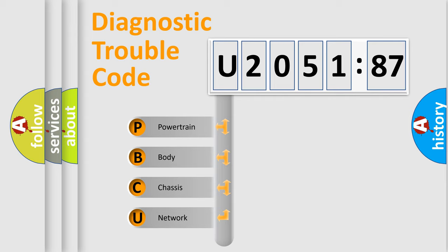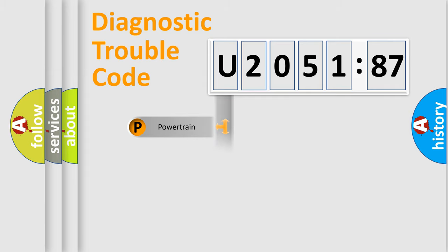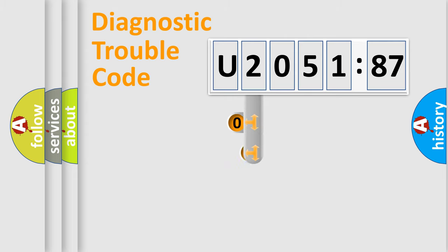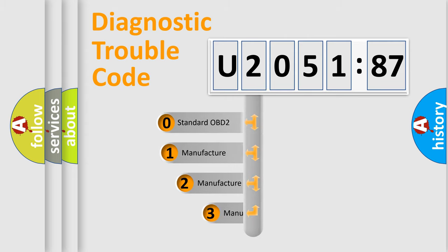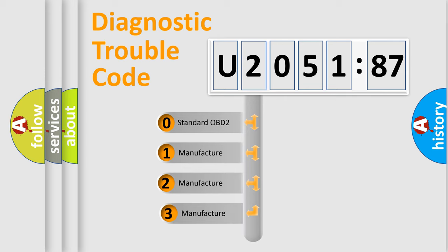We divide the electric system of the automobile into four basic units: Powertrain, Body, Chassis, and Network. This distribution is defined in the first character code.